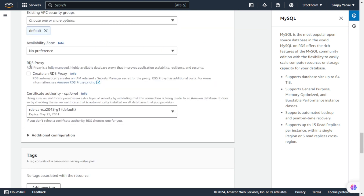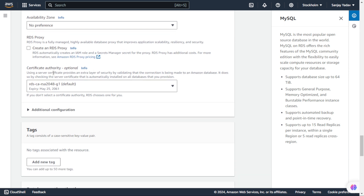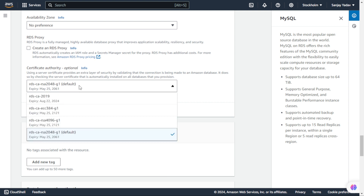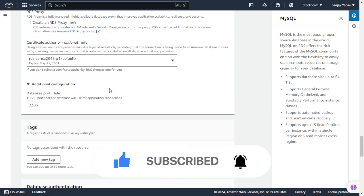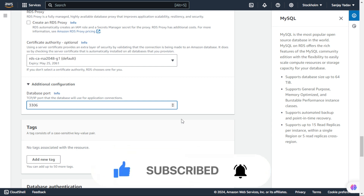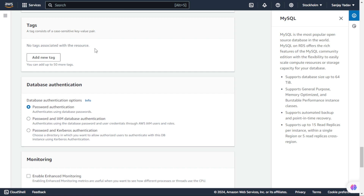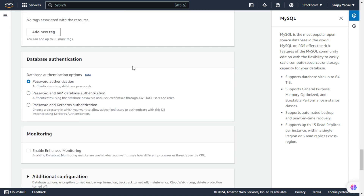Next we have RDS Proxy - we are not using any proxy, so we just keep it simple and will not add it. We have RDS CA certificate - there are different types of authority certificates here, and we are going with the default. In Additional Configuration, we can see the database port is 3306, which we will keep as default. For Database Authentication, we have Password Authentication - we will keep that on. If you want more control and a more secure way, you can also check Password and IAM Database Authentication or Password and Kerberos Authentication. We are keeping Password Authentication.